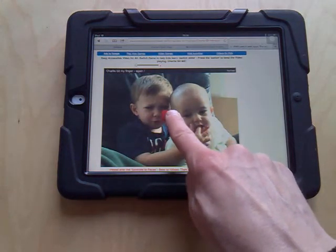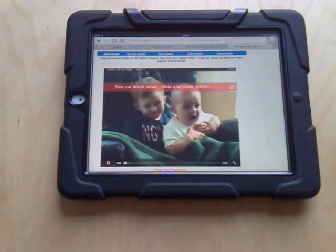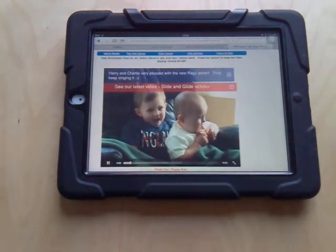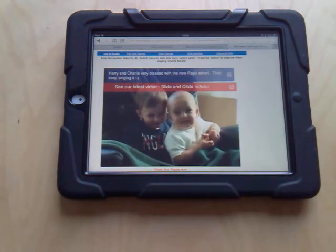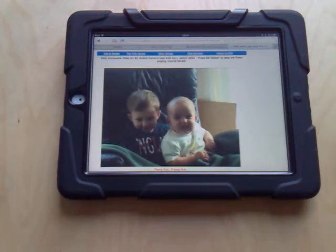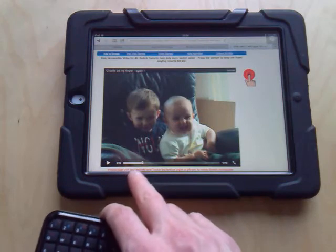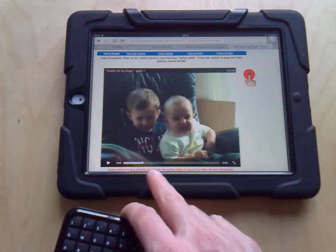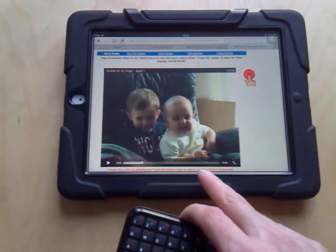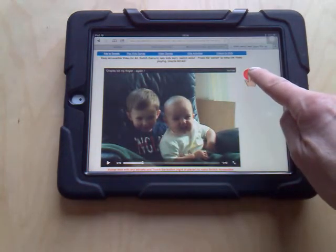I need to touch the screen to get it all started. It's going to play for about 10 seconds. Following the instructions down here: please deal with any adverts and touch the button to the right of the player to make it switch accessible. There's a little button up here — we need to touch that.